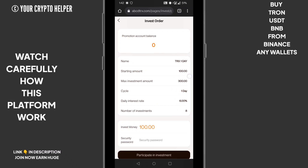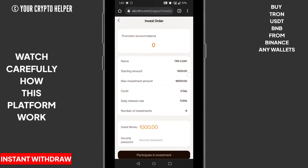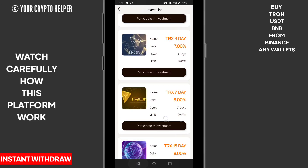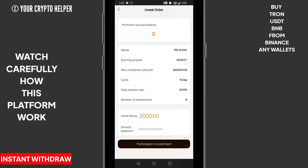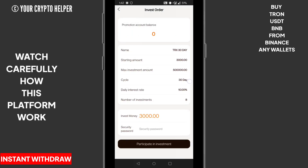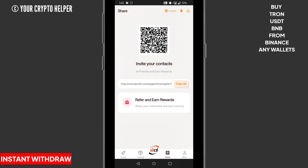In detail: if you deposit 100 TRS you get 6 percent daily for one day. If you deposit minimum 1000 TRS for three days you get 7 percent daily. If you deposit 1500 TRS for seven days you get 8 percent daily. If you deposit 3000 TRS for 15 days you get 9 percent daily. If you deposit 3000 TRS minimum for 30 days you get 10 percent daily.